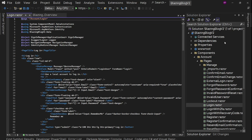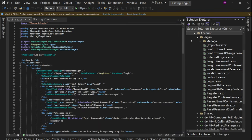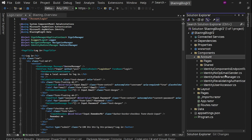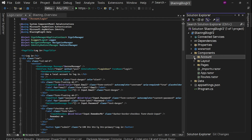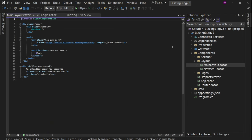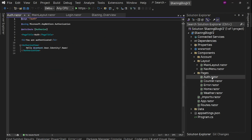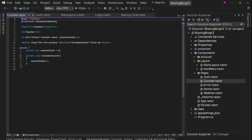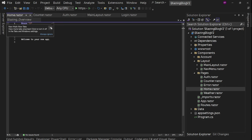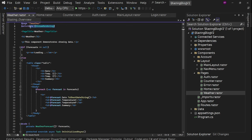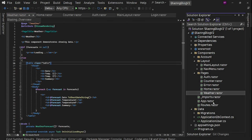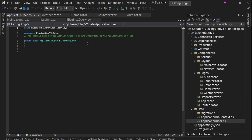We will use identity for sure, but we don't need all these pages, so we are going to clean these up later. Right now let's see the layout. We have main layout, which is the main layout for our application. Then we have pages: auth page, counter which is an interactive page, and the homepage which is static server-side rendered.